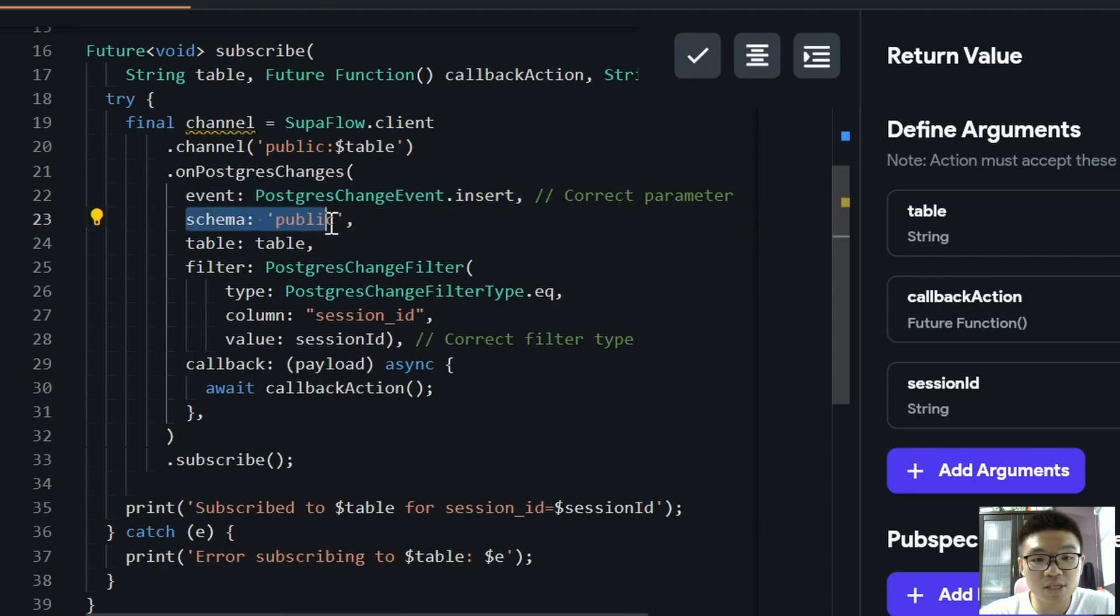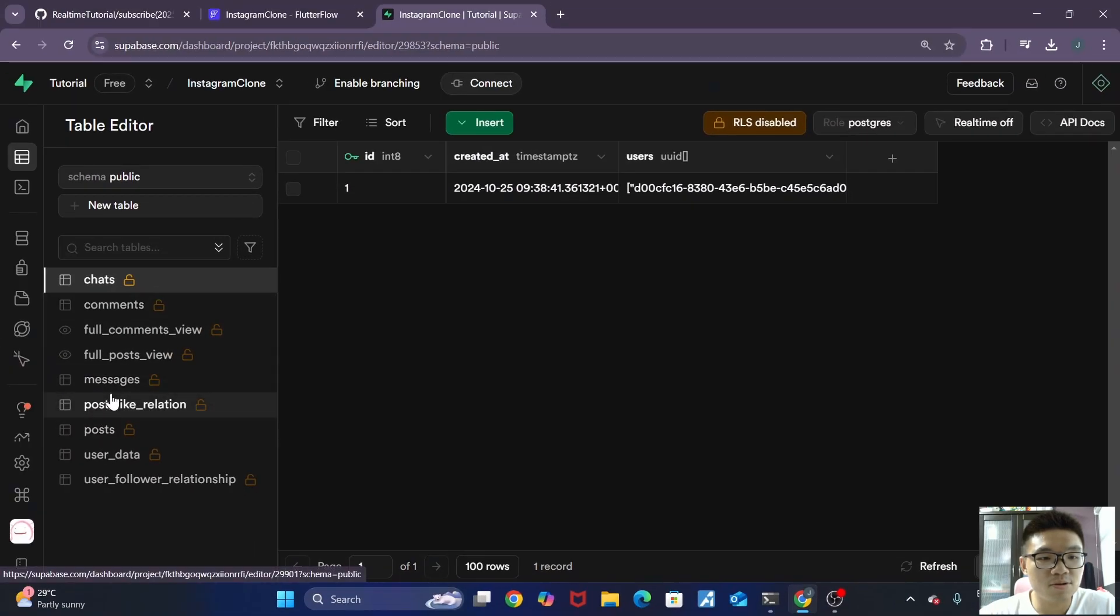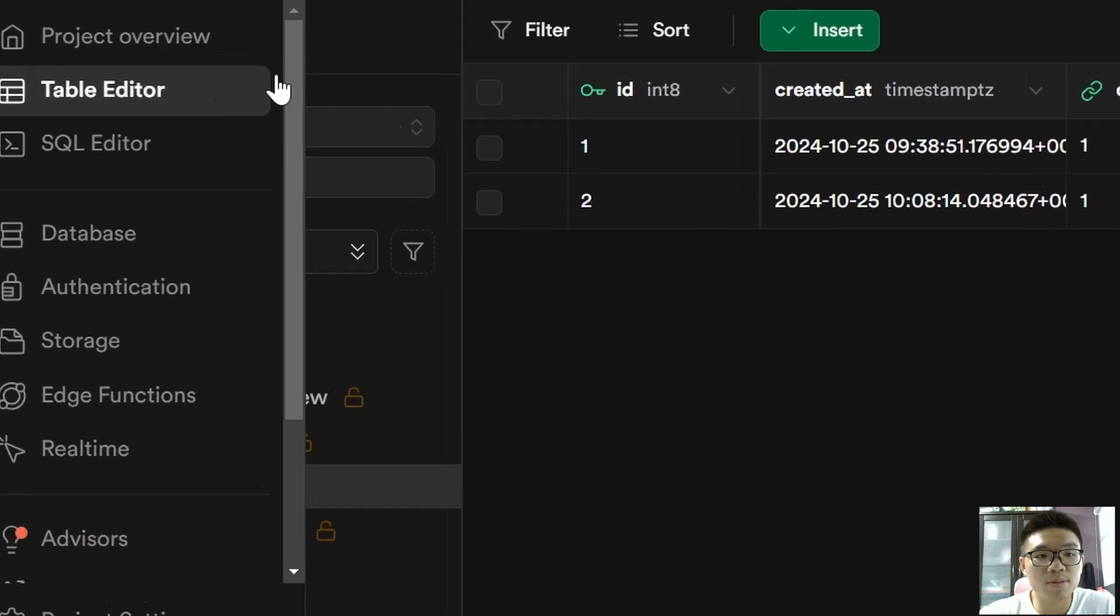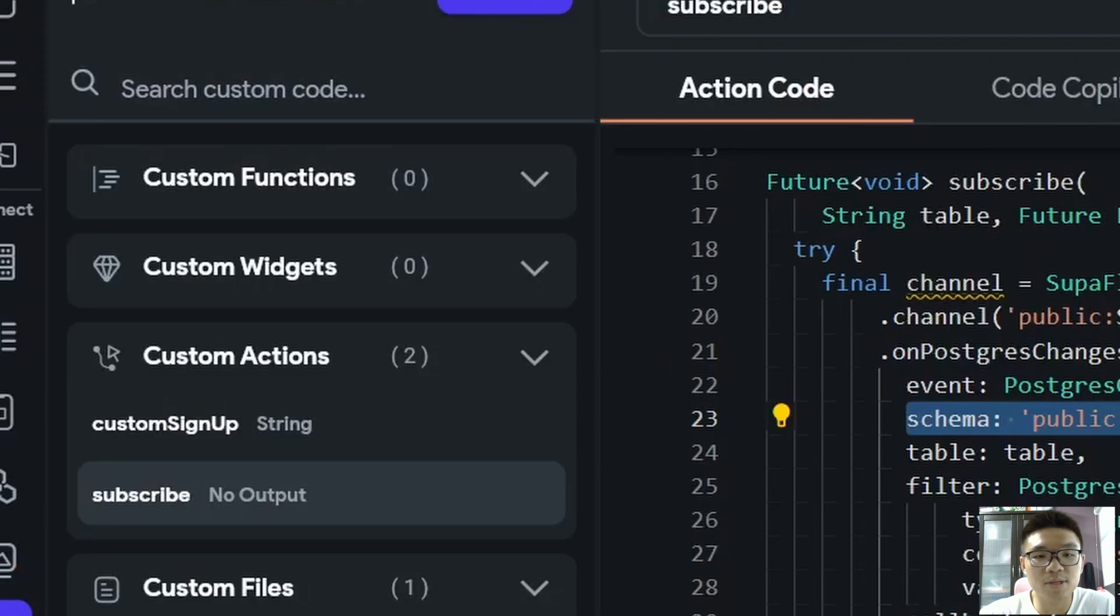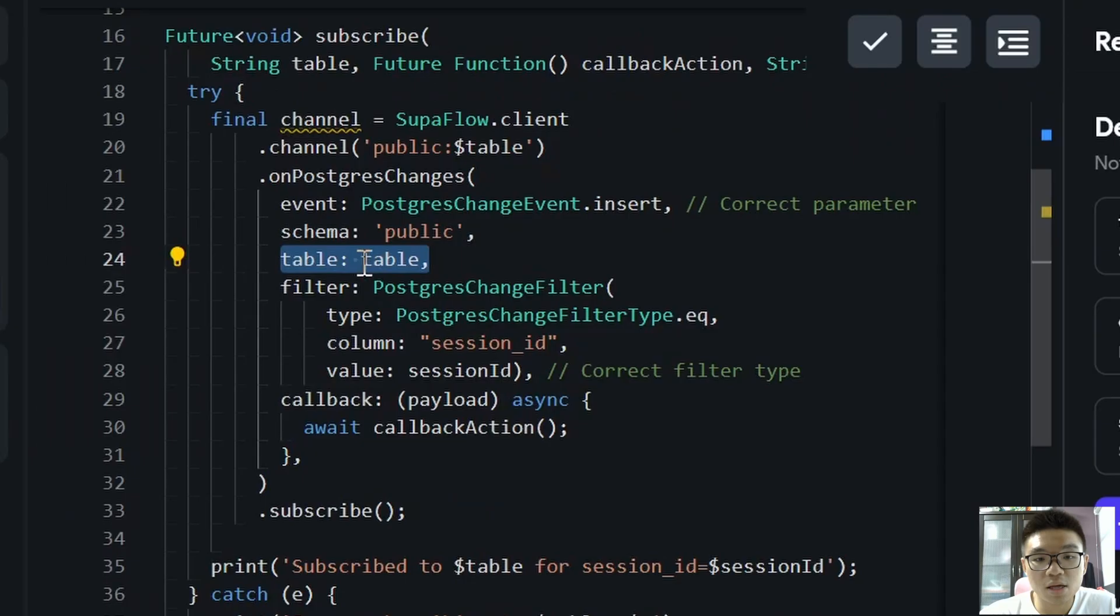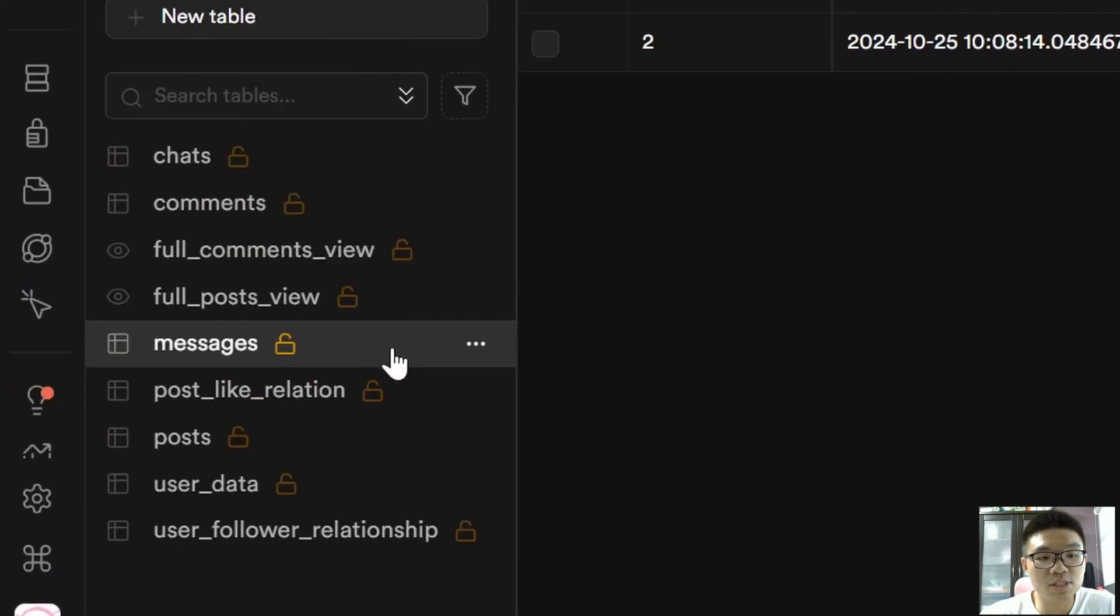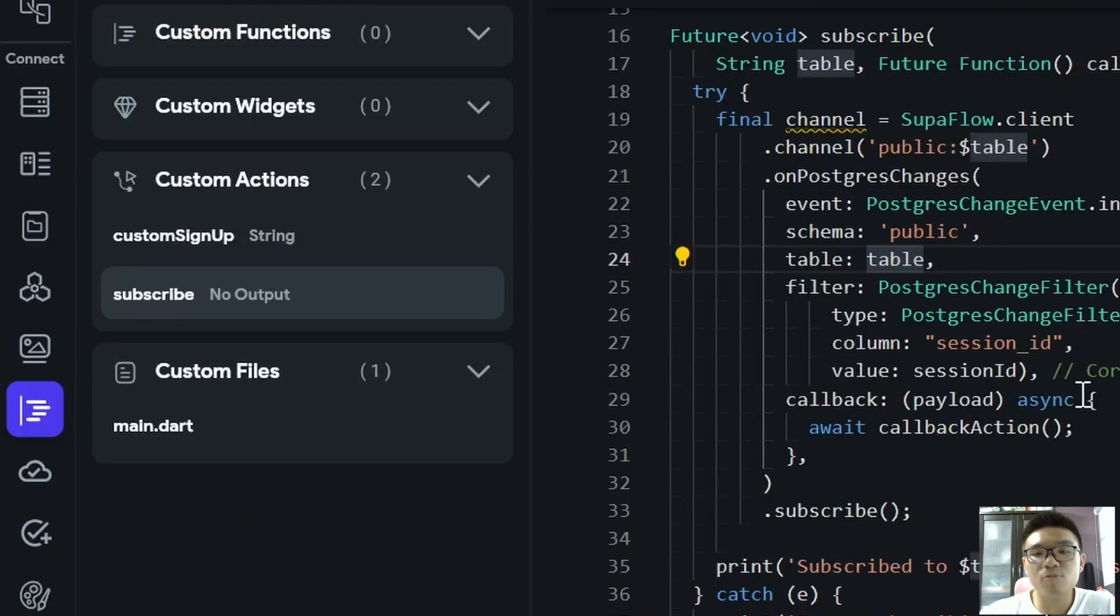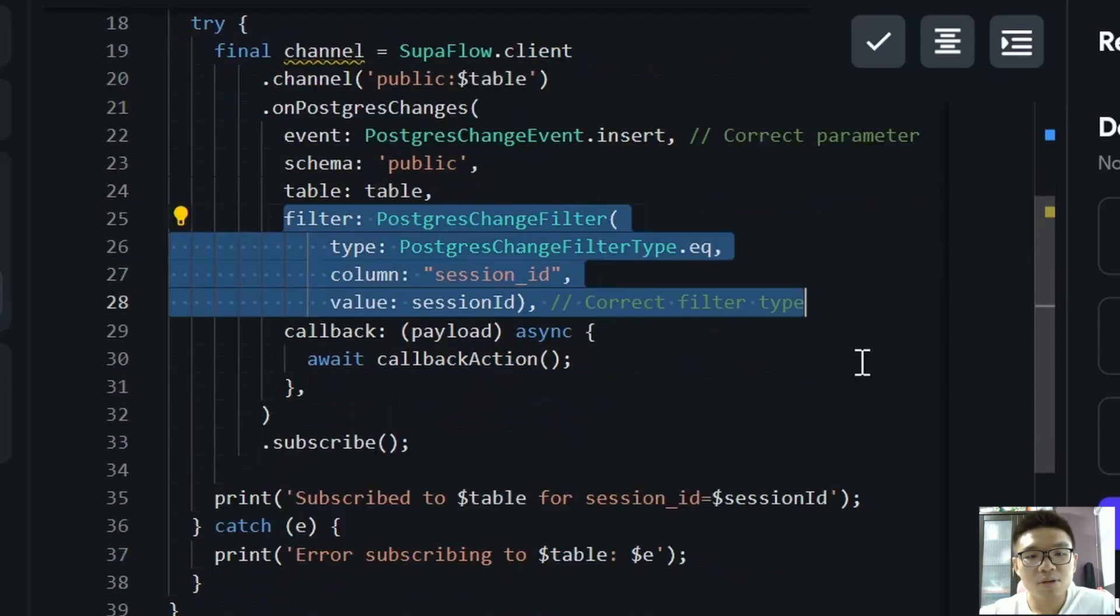The schema is public since the table, which is our messages table, is in the public schema. You can see the public schema, and then the table will be the table that we are passing into this argument over here. And the table will actually just be our messages table, because whenever a new message is sent to this table, then we want to update it automatically in the front-end of our app.